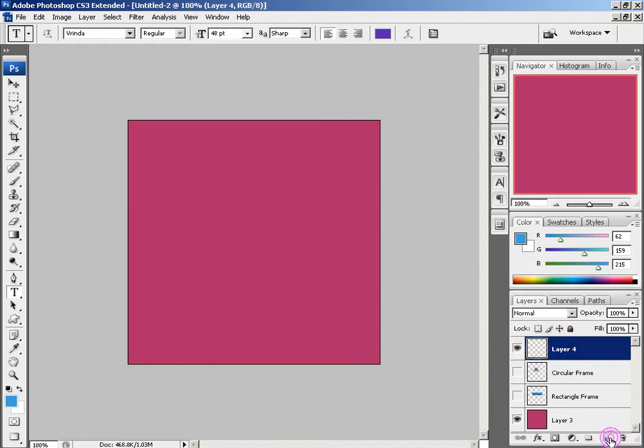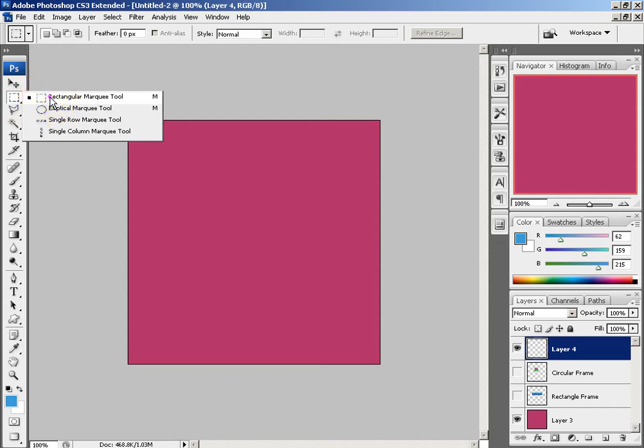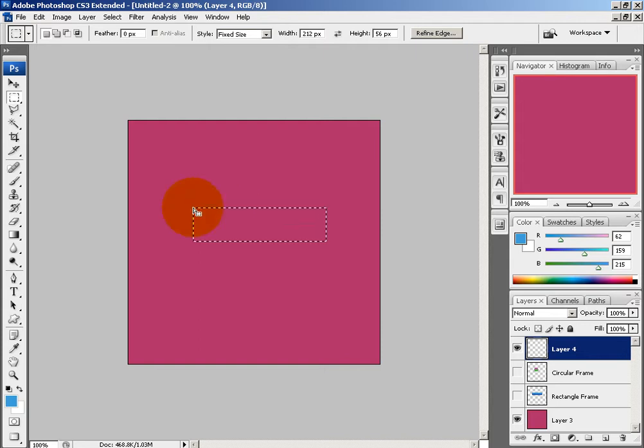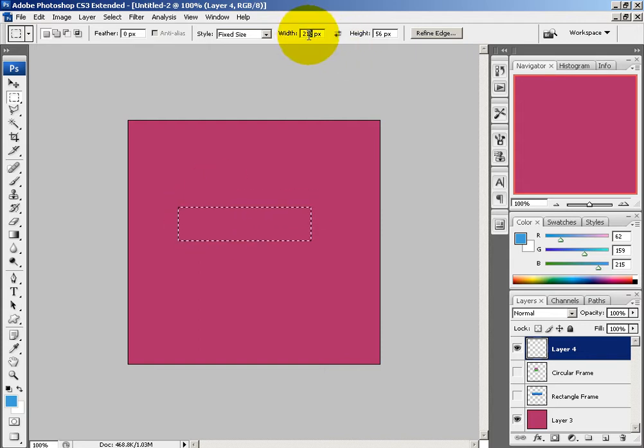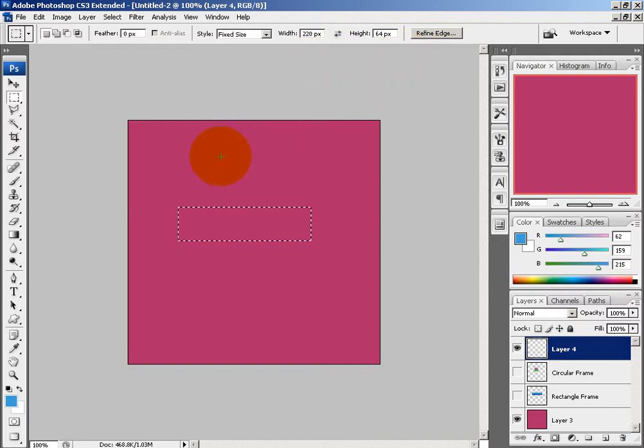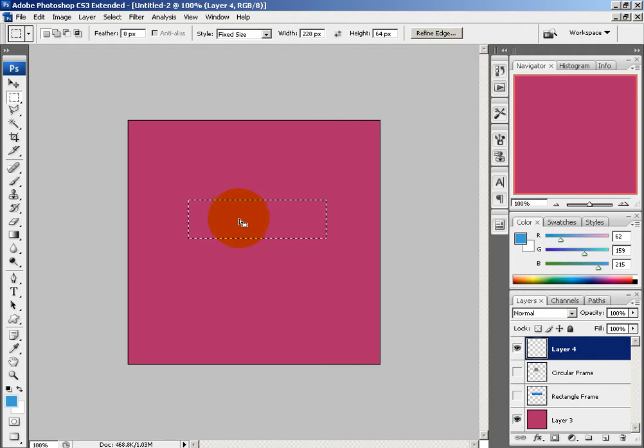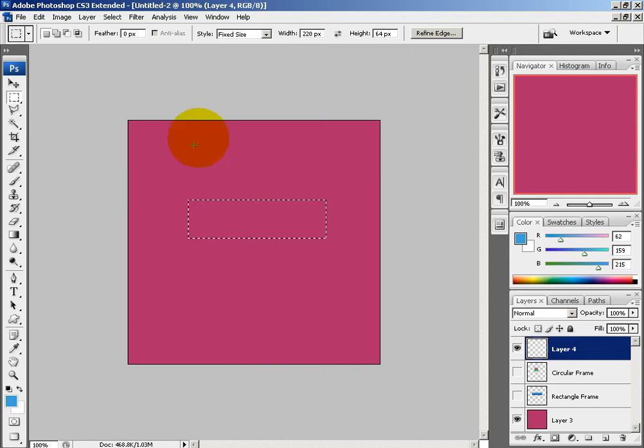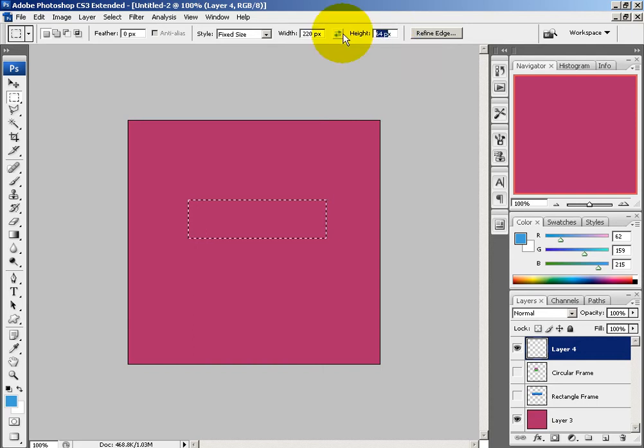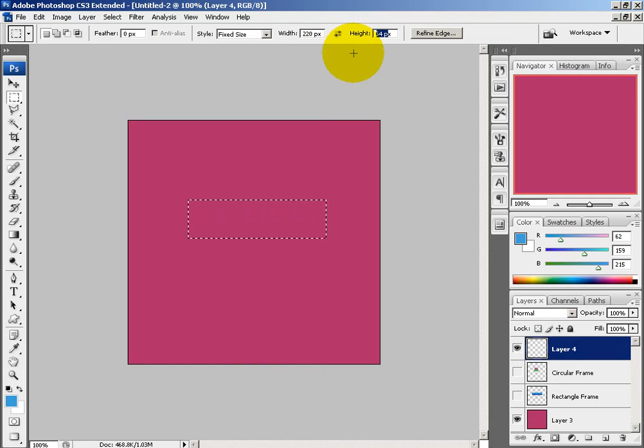So I'm going to create a new layer, and I'm going to use my rectangular marquee tool, and under style you want to do fixed size, and you're going to just choose something. I'm going to do 220 by 64, and select, and hit enter, and then re-click. Now, my final size is going to be those dimensions subtracted by 8, so this right here will be 212, and this right here will be 56.